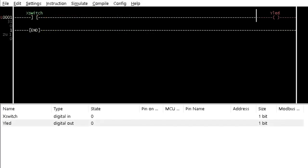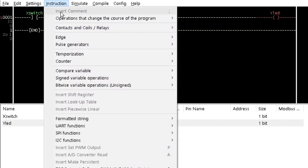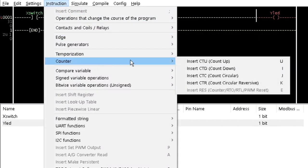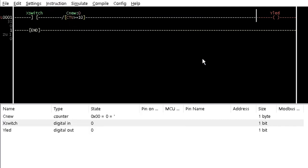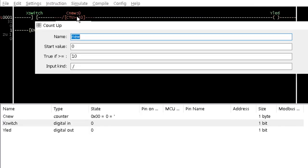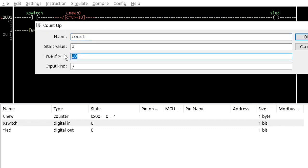Now, let us add a count up counter between a contact named X switch and a coil named Y lead from the counter option of the instruction menu. Double-click on the counter and name it Count. Change the true if or equal value to 3 and click OK.